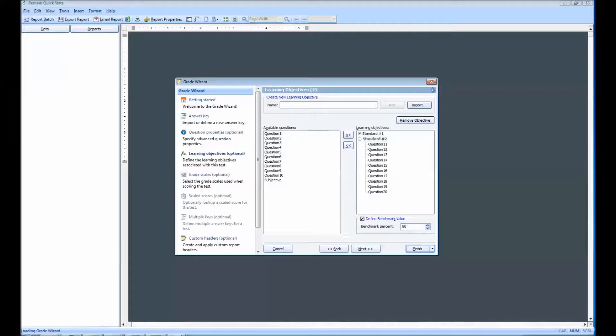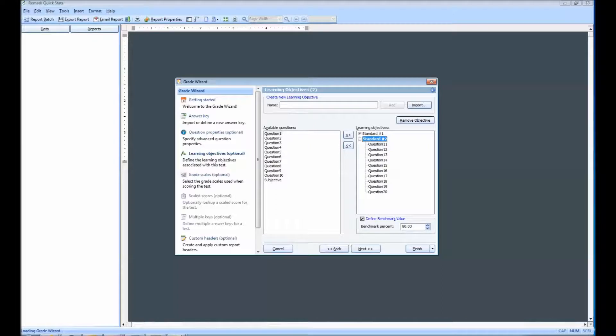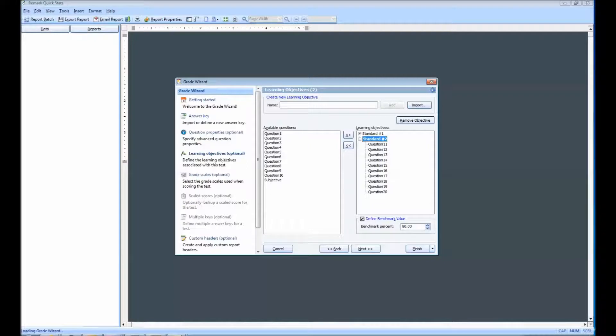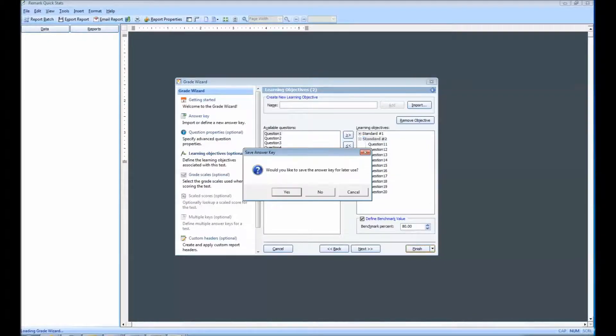Select Reports will show us which students have met and not met the benchmark. I can now proceed to the full list of available reports by clicking Finish. Please note that this video is strictly showing the Learning Objectives feature. Additional steps may be required before you can generate your reports.